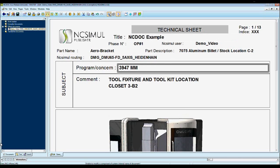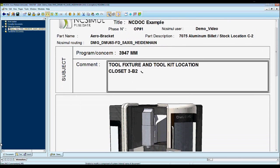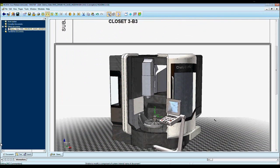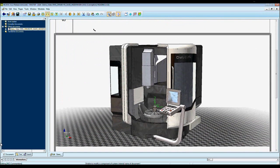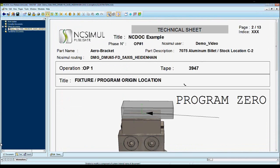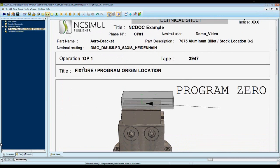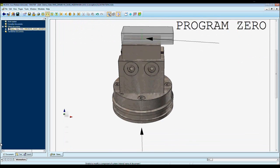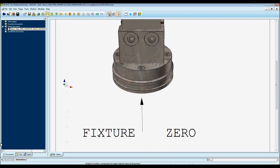Here I can put in a specific comment, I can change the location, I can add a picture of the machine that's being used. And here I have my fixture and program location, program zero, and my fixture zero.